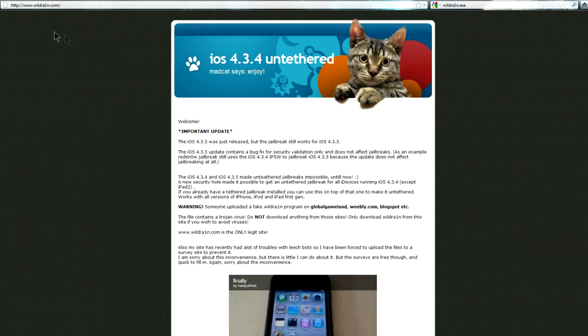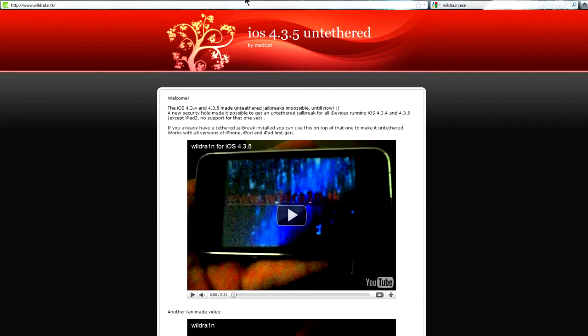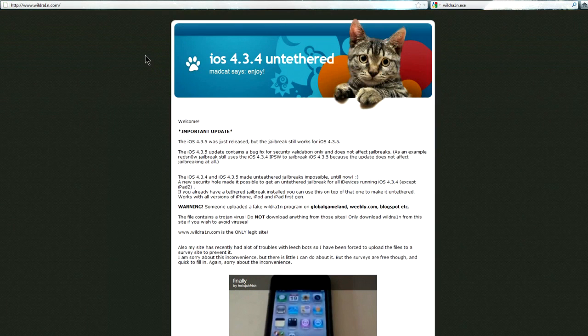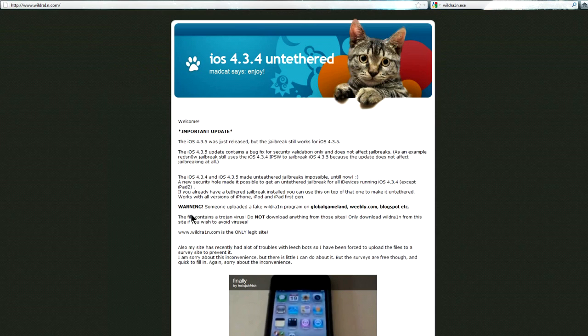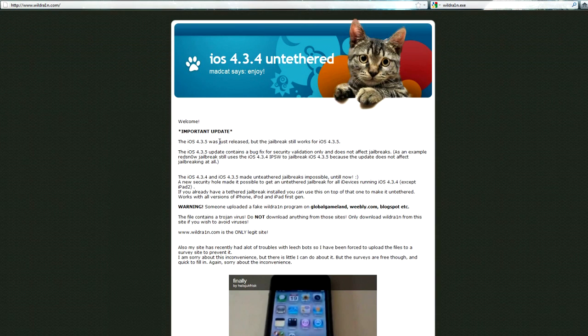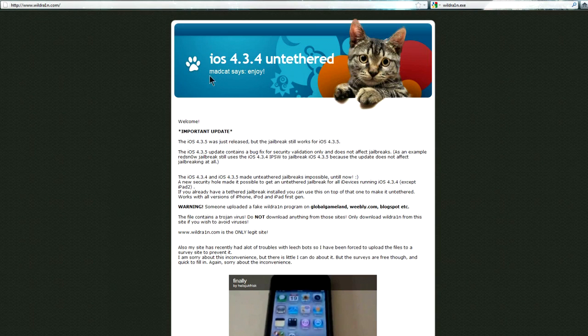There's two websites, WildRain.com and WildRain.tk. Now they both pretty much contradict each other saying they're both legit while other sites are not legit. On the .com website, you'll see a petrified cat and it's made by a mad cat.